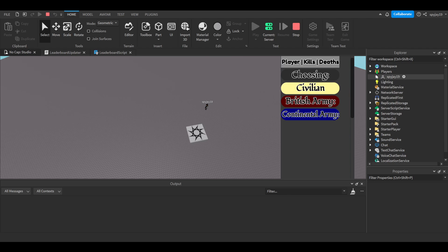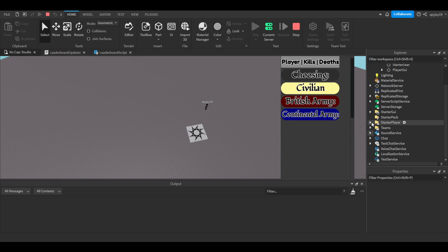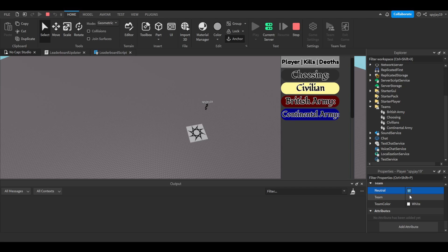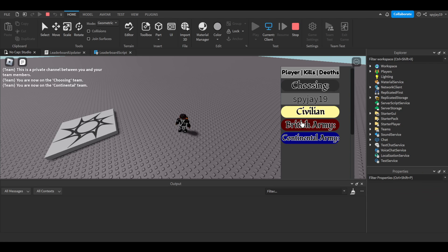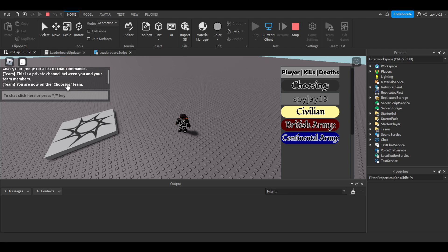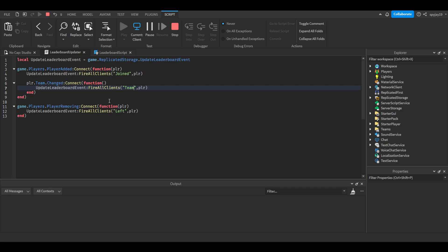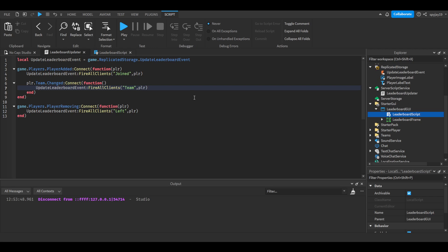Let me also show you the team-changing thing — it should update now. I'm fairly confident it should work. Let me change my team to Continental Army. I'll figure out any remaining issues after the video and the working script will be in the comments. Wherever the team changes it'll update. But yeah, this is part two for the custom leaderboard — hope this video was helpful. If it was, leave a like, subscribe, and I'll see y'all.